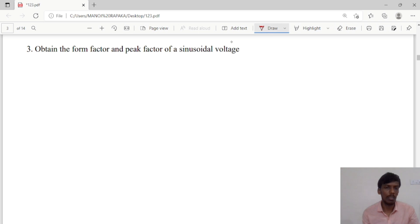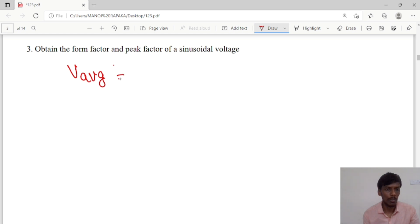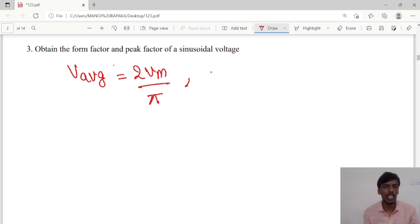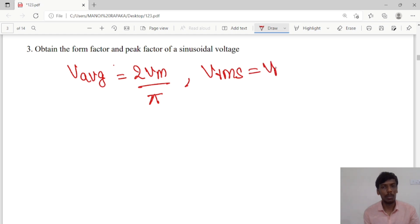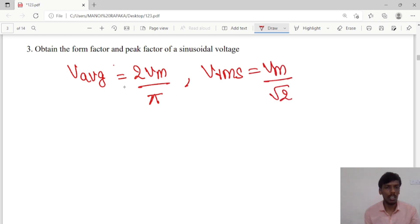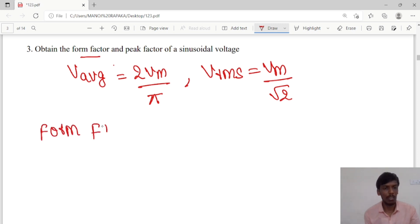The average value of sinusoidal voltage is 2Vm/π, and the RMS value is Vm/√2. Now we want to calculate the form factor.